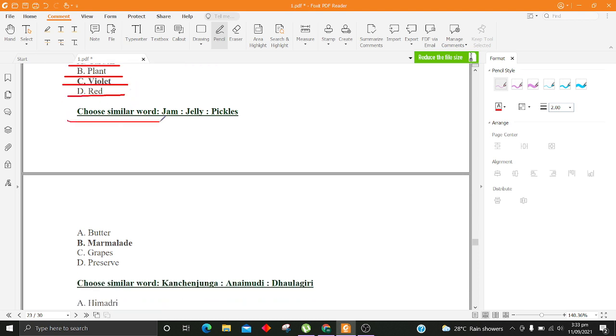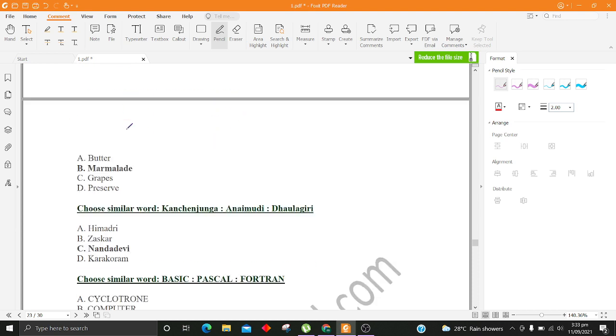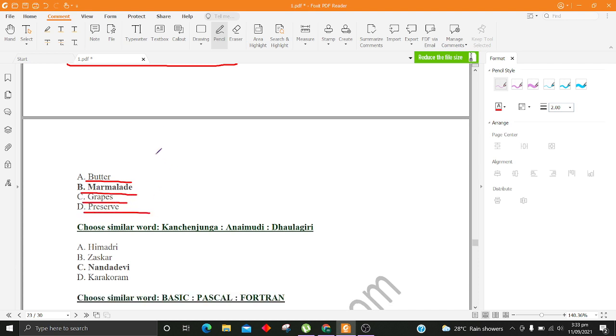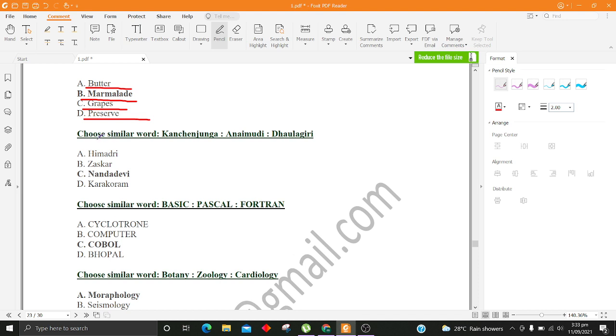Choose similar word, Jam, Jelly, Pickles. A. Butter B. Marmalade C. Grapes D. Preserve. Choose similar word, Botany, Zoology, Cardiology. A. Himadri B. Zaskar C. Nandadevi D. Karakoram.